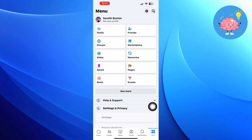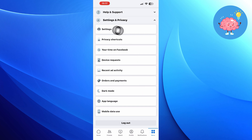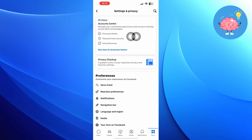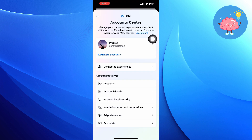After that, tap on settings icon from the top. Then tap on see more in the accounts center. Now click on password and security.